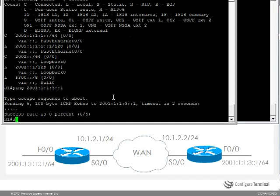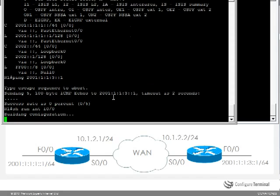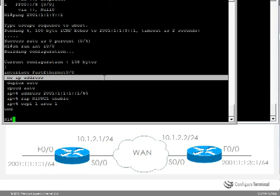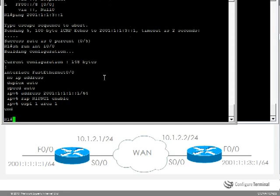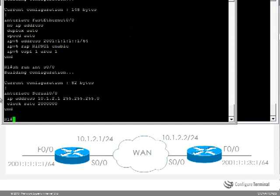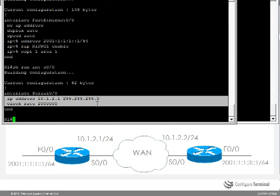So just to sum up, show run interface F0/0 shows us that we are not running IPv4 on the fast ethernet interface, and we are not running IPv6 on the serial interface.